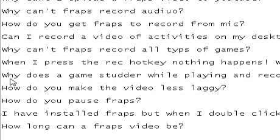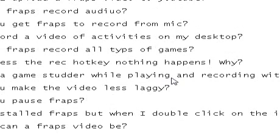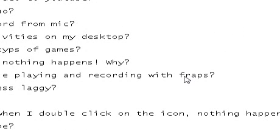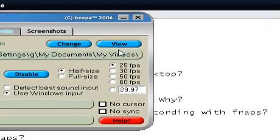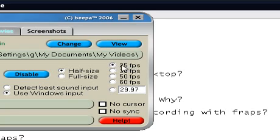Next question: why does the game stutter while playing and recording with Fraps? The reason why the game stutters is likely because of the frames per second settings. The fewer frames per second you enable, the slower the video is going to be. The more you choose, the faster it goes. It's best to use 25 to 30 frames per second, in my opinion.